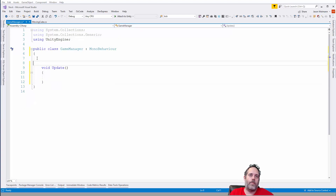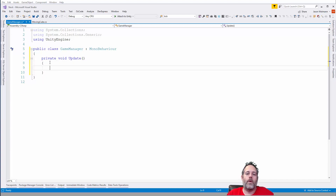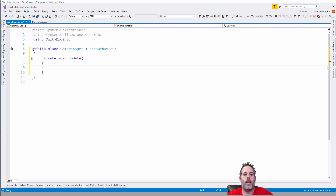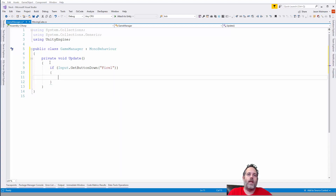In the game manager, I'll clean up the formatting and mark Update as private. In Update we want to check when the player touches the screen. We'll use: if (Input.GetButtonDown("Fire1")), which will be true whenever the player left-clicks, taps the screen, or something similar. When this happens, I want to stop the currently moving cube and have it slice itself.